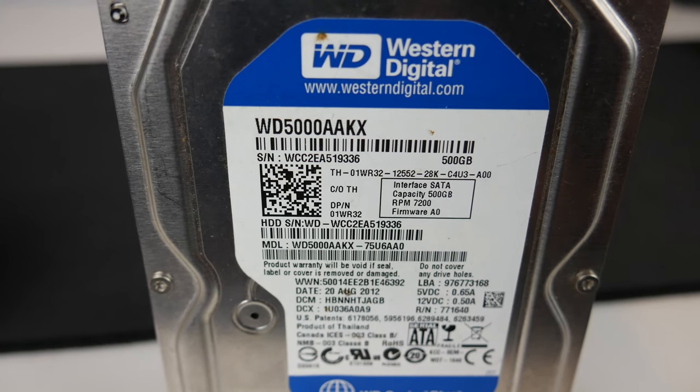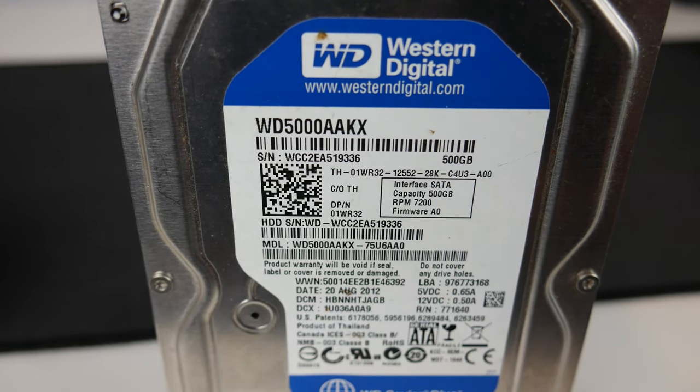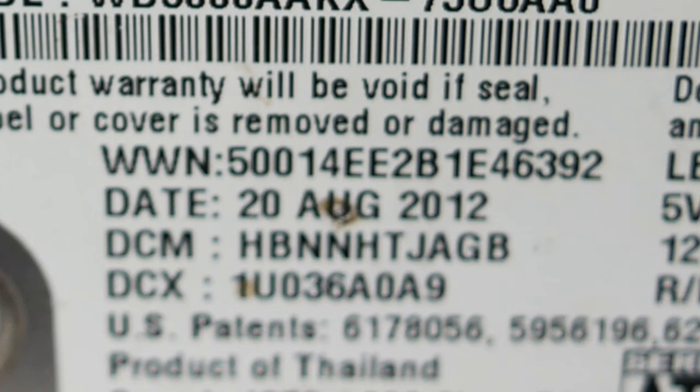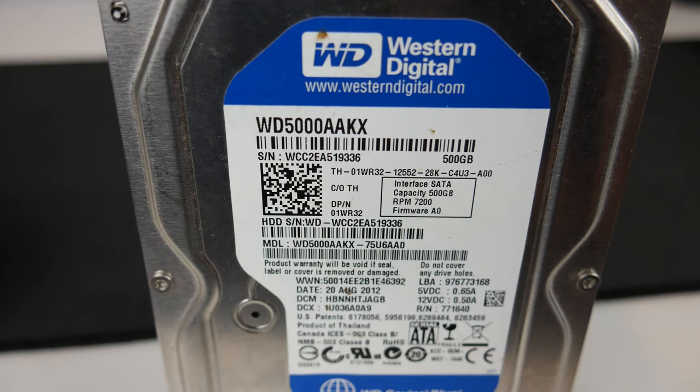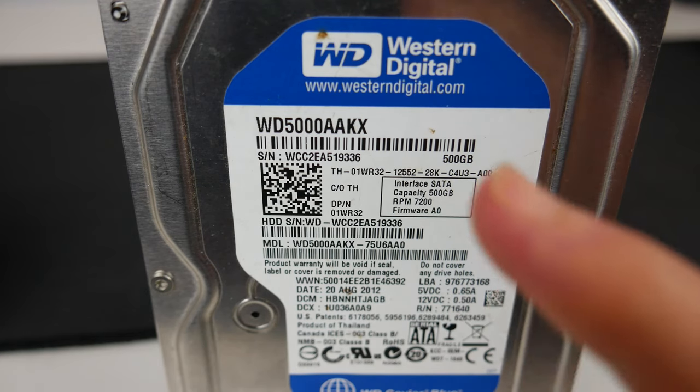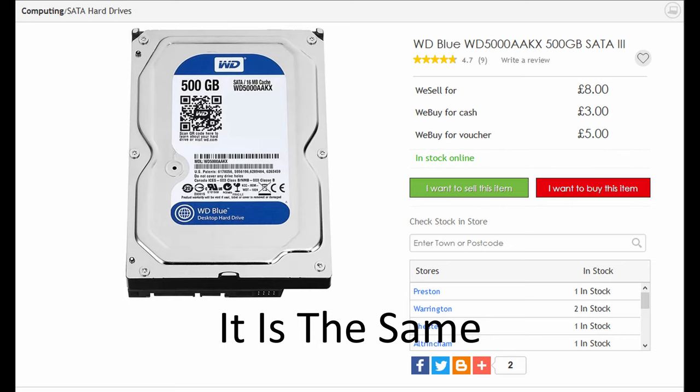Now looking at the label on this drive, it shows that this drive was actually made on the 20th of August 2012. So this is now an eight-year-old drive. I'm just going to check if the model on here is the same as the one advertised on the website.